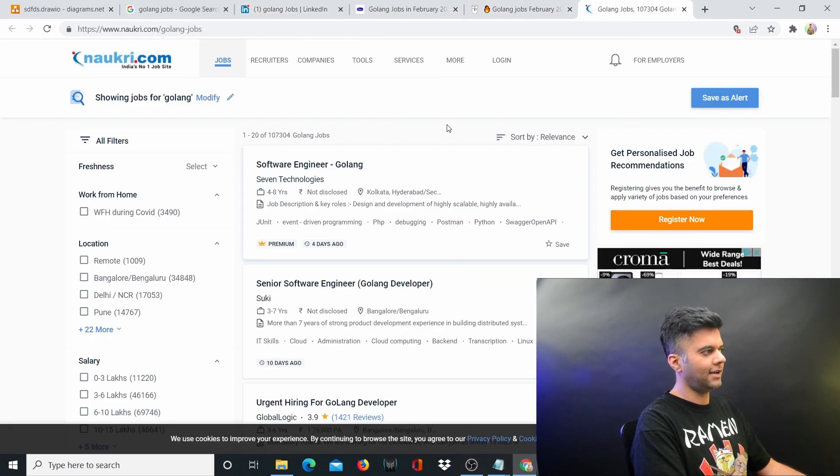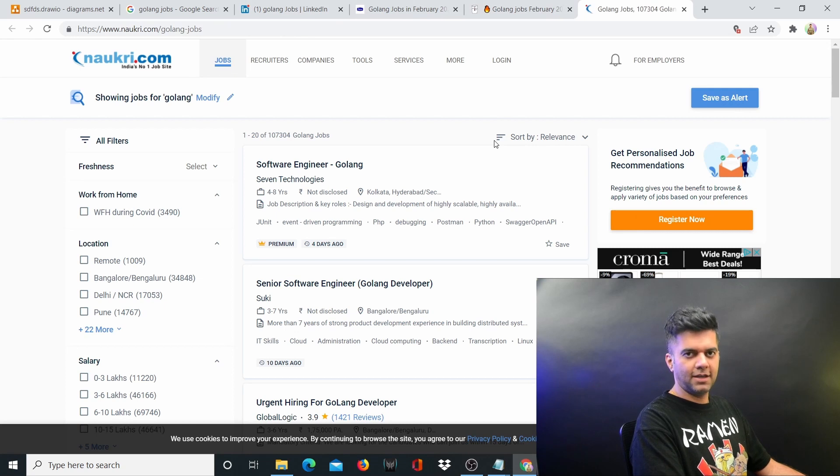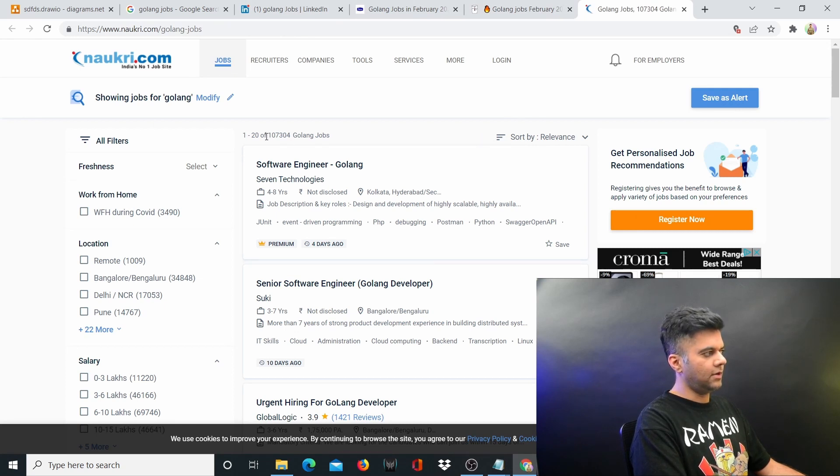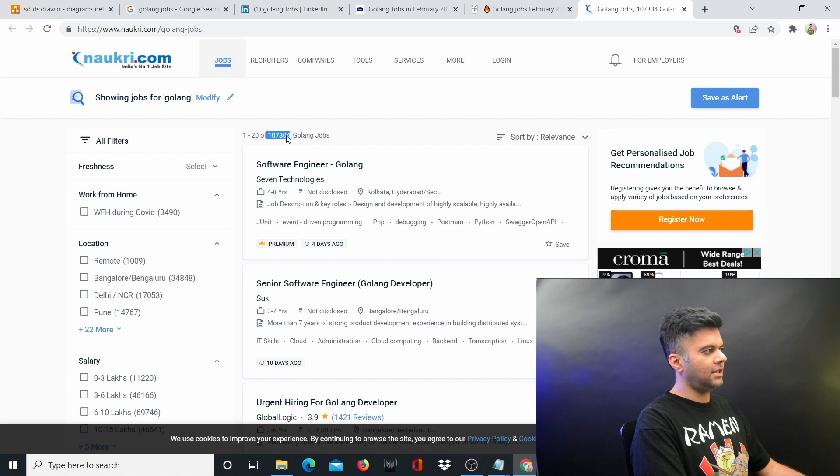Now, especially if you're in India right now, let's say you're from India and you want to work with Golang, you can see that on Naukri.com, which is India's number one job site.